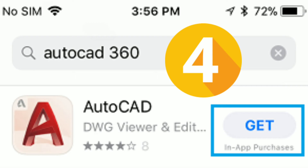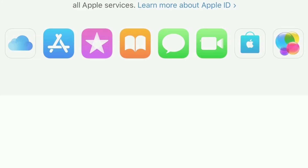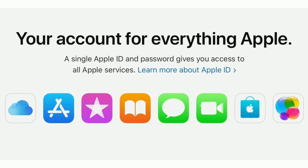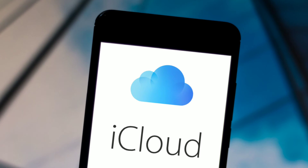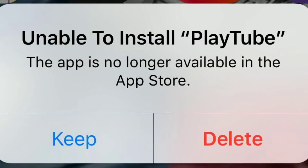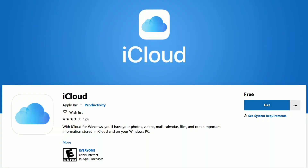All the apps that you downloaded from the App Store, including free and paid apps, are linked to your Apple ID and these apps are stored in your account on Apple's cloud servers. Practically every app that you purchased or downloaded for free from the App Store would be available in your Apple Store account. Even if the publisher of the app removes a particular app from the App Store, the removed app will still be available in your account.